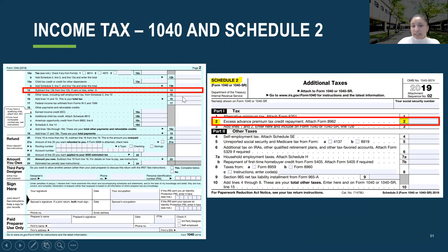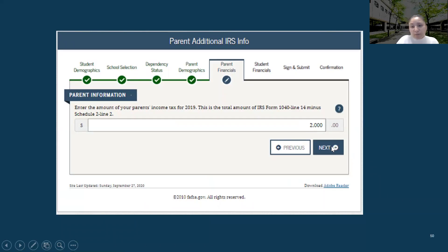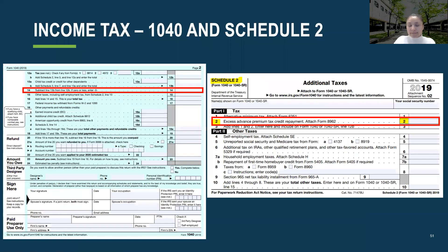So the formula is Line 14 minus Schedule 2 Line 2. For our example, they subtracted Line 14 minus Schedule 2 Line 2 and got $2,000. As a reminder, if you don't have any schedules, you're only looking at your 1040. If you do have schedules, make sure to locate the correct line.